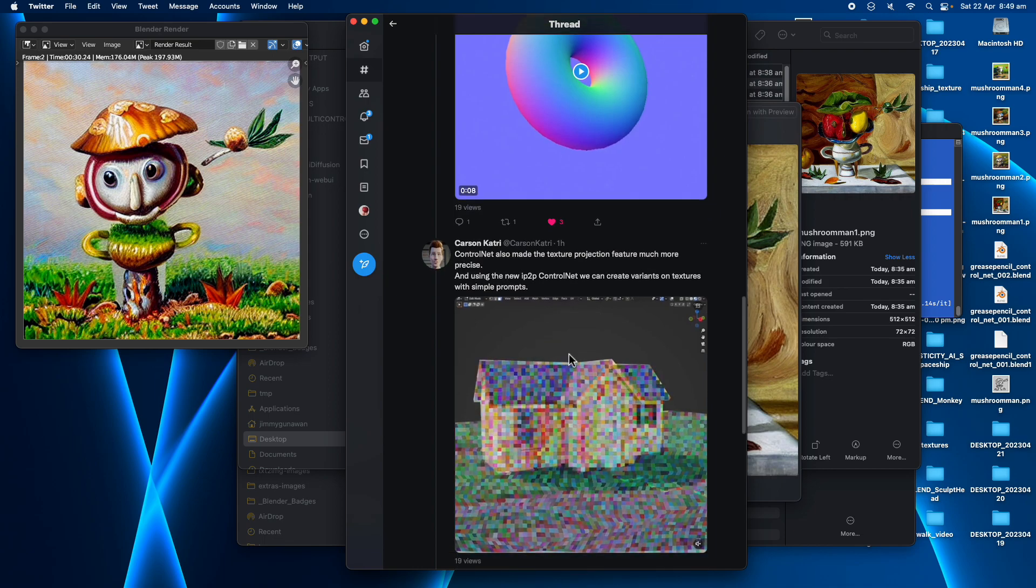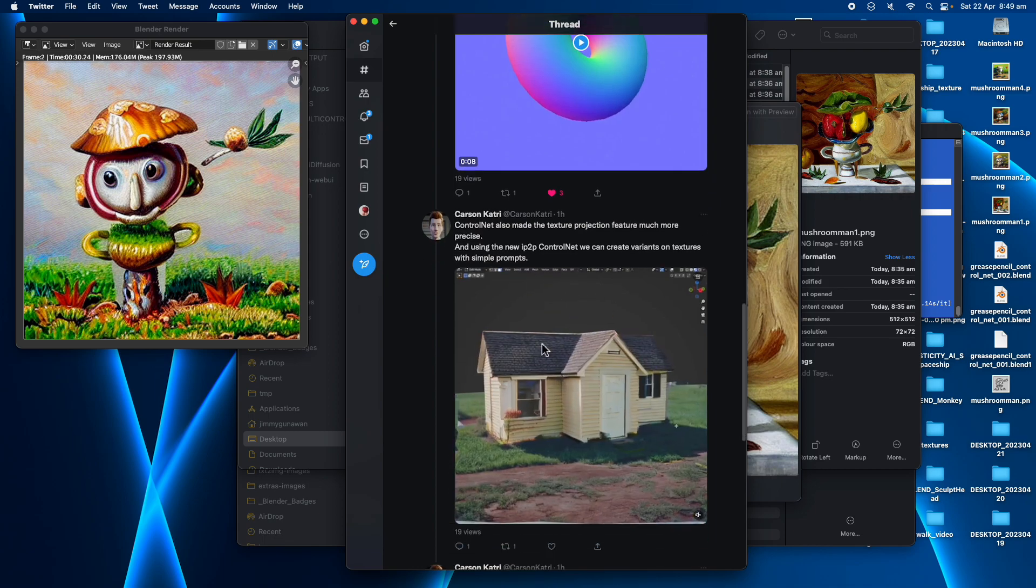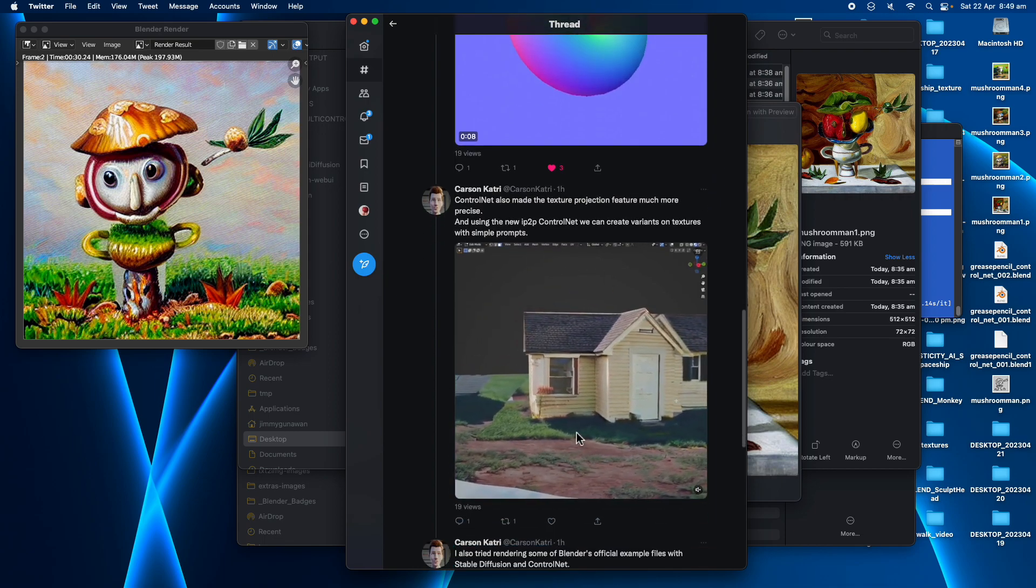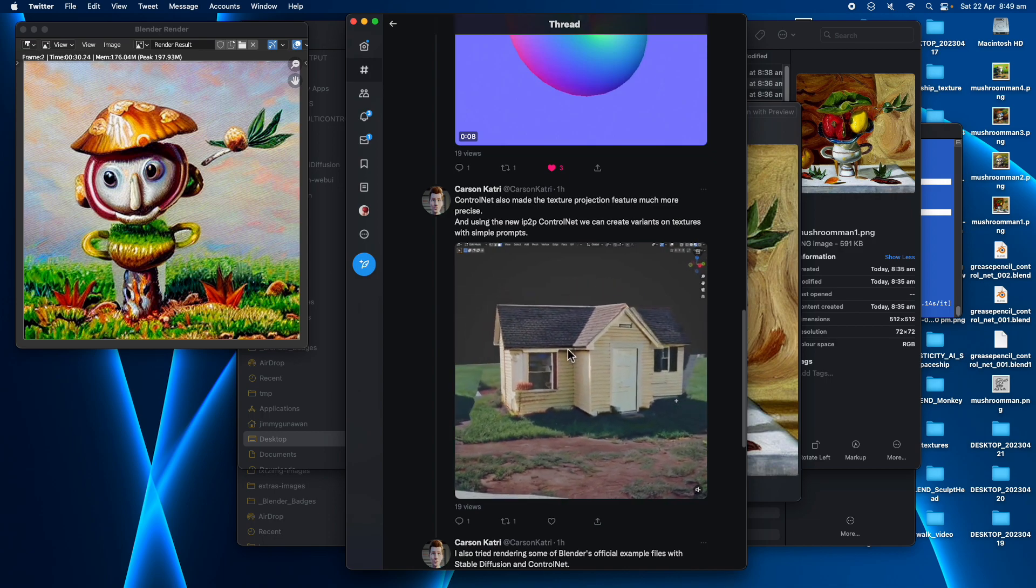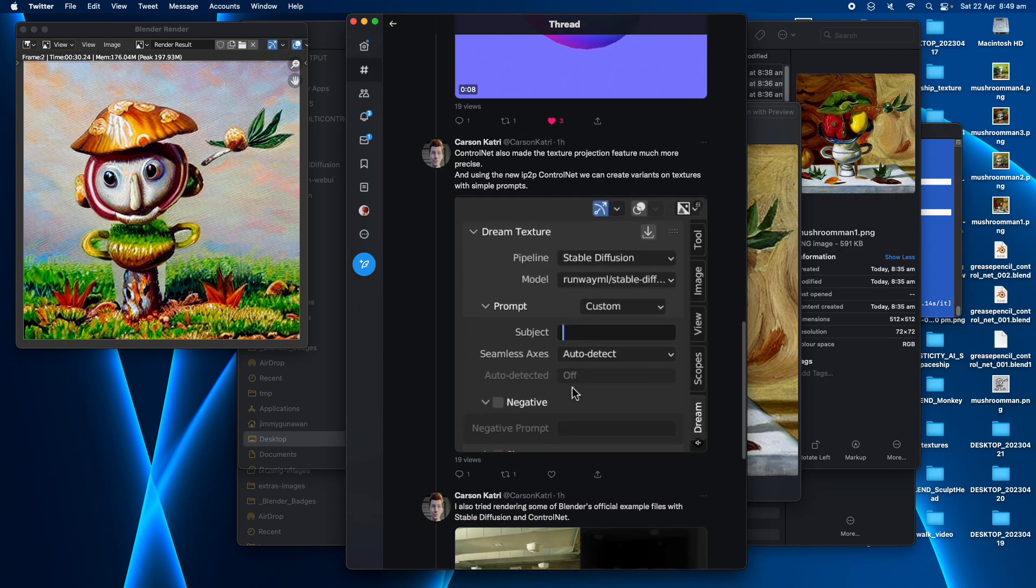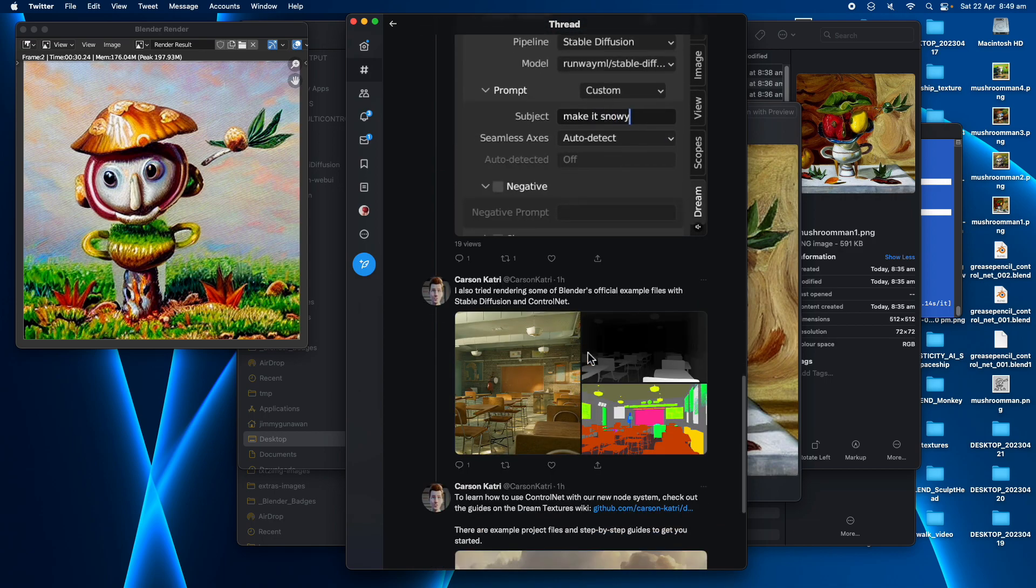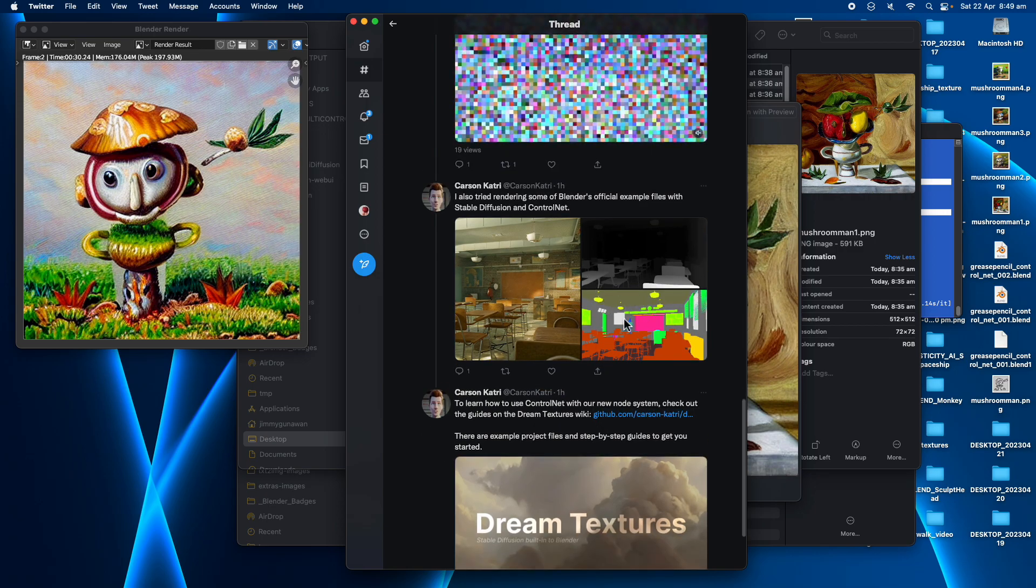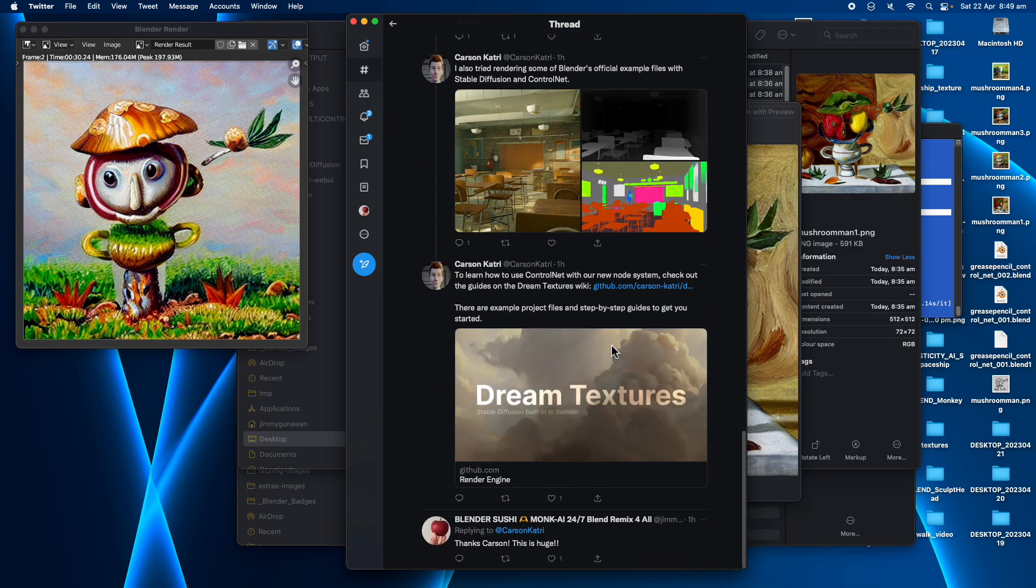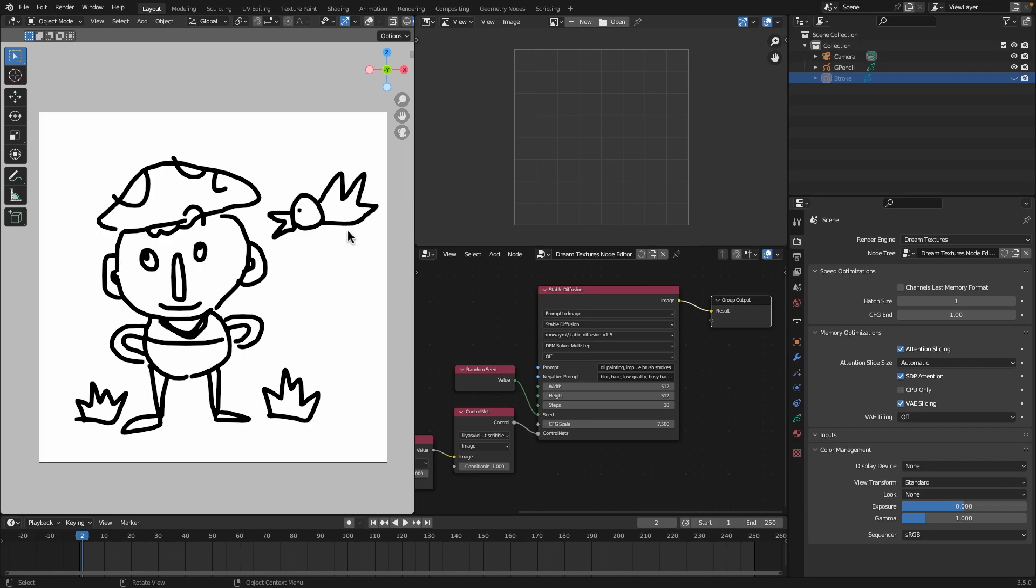Texture projection feature. This one is something to do with the depth. Oh wow this one, I haven't tried all of this so far, this one using Segmentation Control Net.